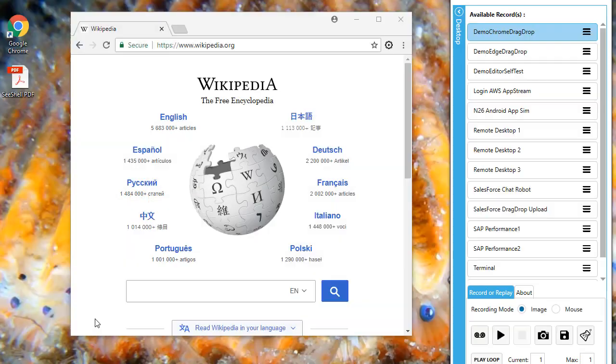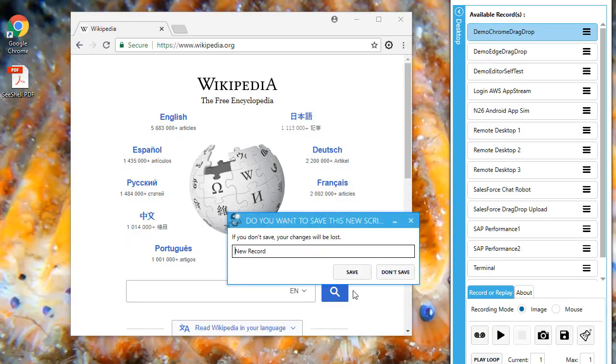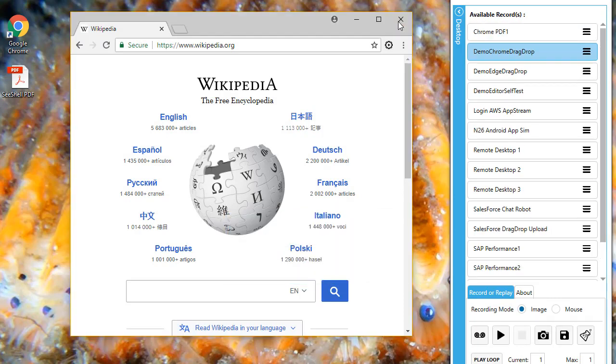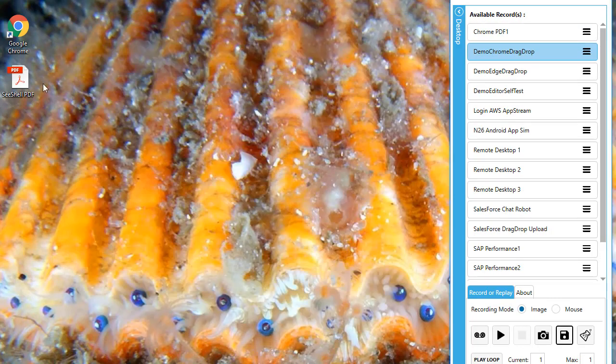I finished recording and will save the macro. Now, I close Chrome and I delete the file I just printed so I can run a test.